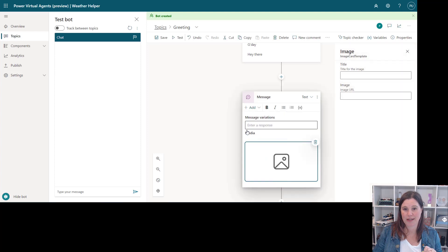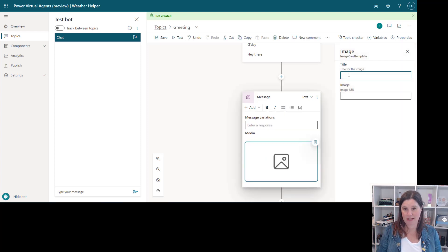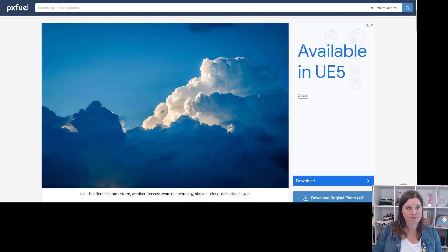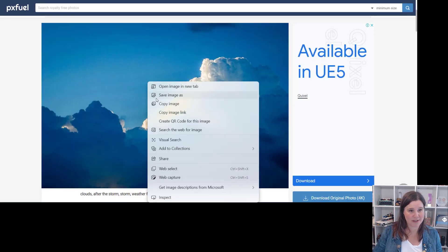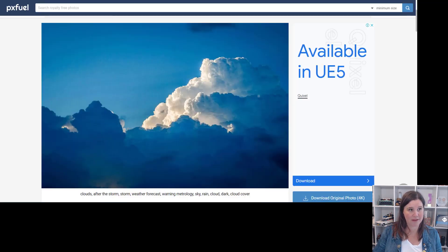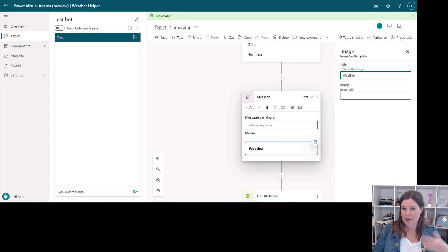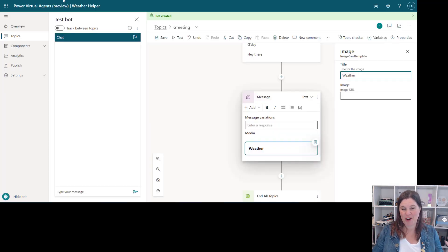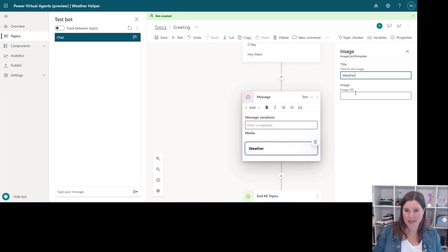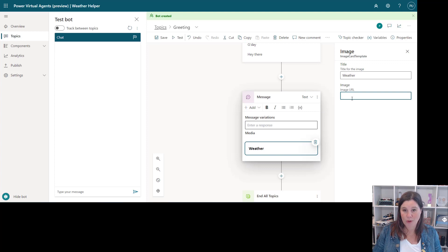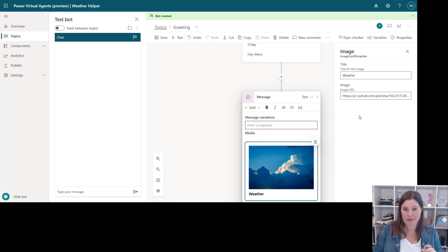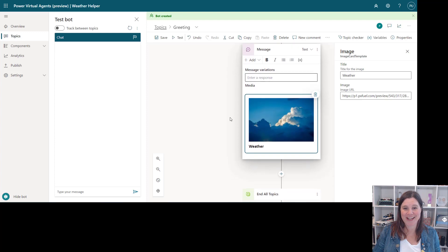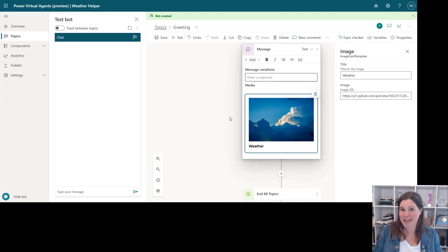So let's put something in here. We can put in a title so I'm going to call this one weather. Jump over here to this lovely site that gives us some royalty free images, copy the image link. So if you're using this in your own scenario you'd be grabbing something from your own website obviously. We will pop the image URL in there and bingo I've got a beautiful card, same concept with a video.